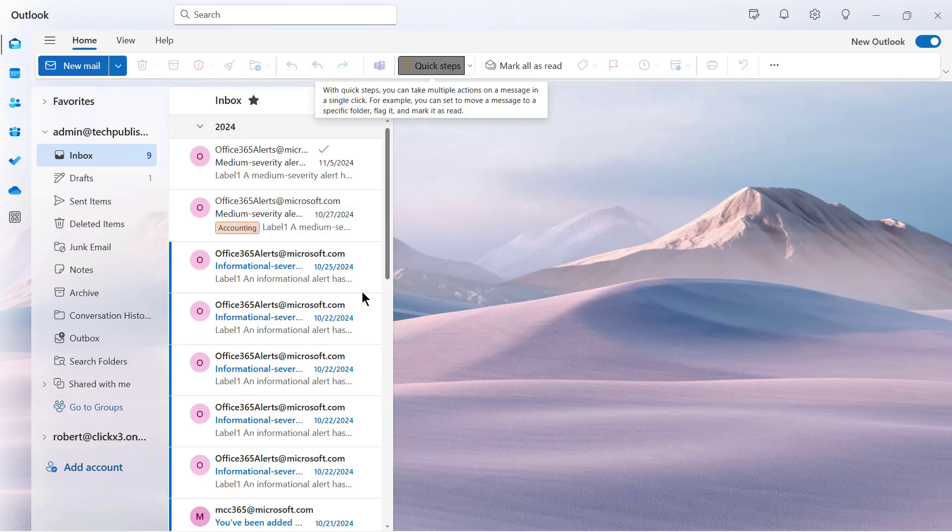I'm going to show you in this video how to set up automatic replies for when you're out of the office, say on vacation.